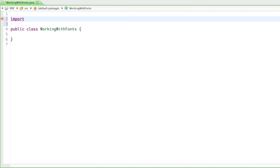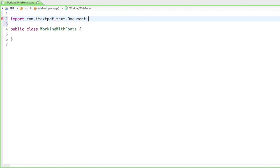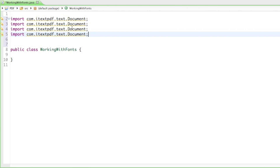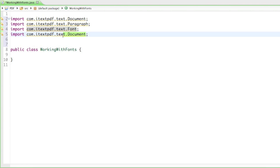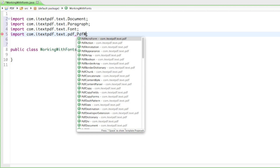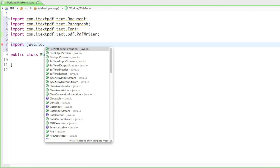If you paid attention in the last couple of tutorials, you should still know most of these imports. The first one is going to be com.itextpdf.text.Document. The second is going to be Paragraph. The third — and this is the new one — is going to be Font, the main class we're talking about in this tutorial. Then finally PDFWriter, and last but not least, to save everything to our hard drive, java.io.FileOutputStream.